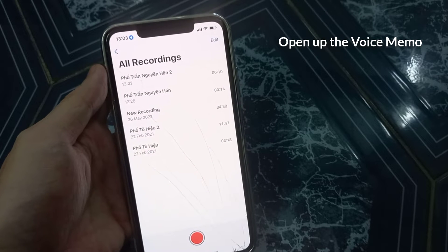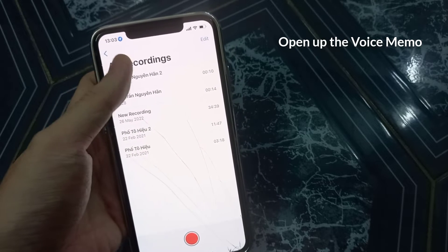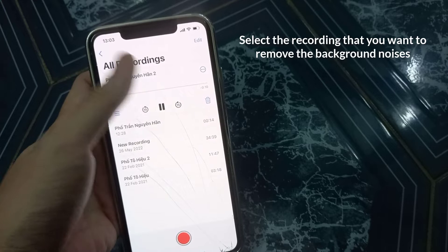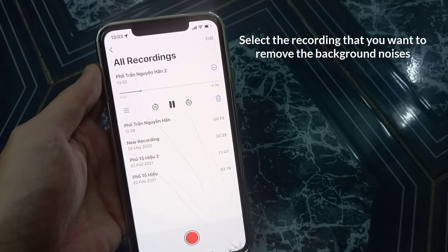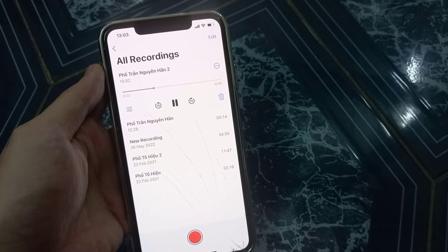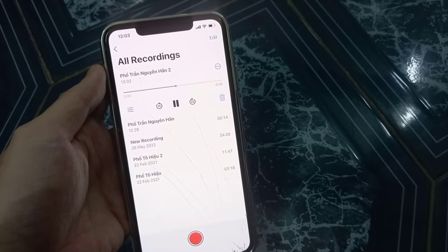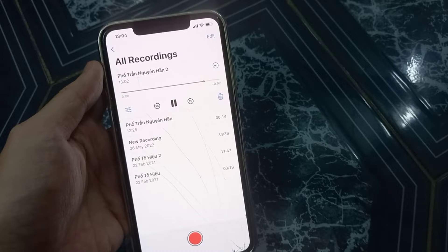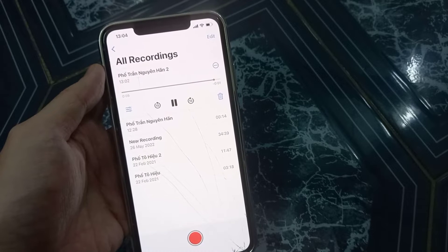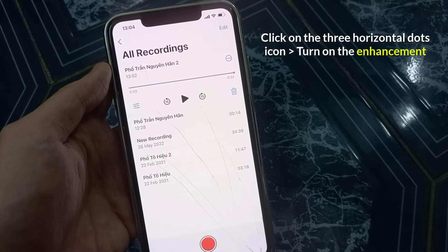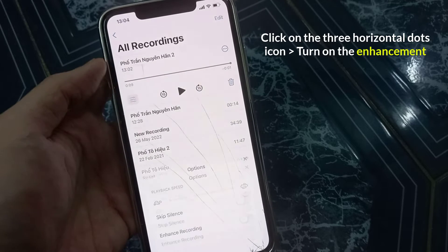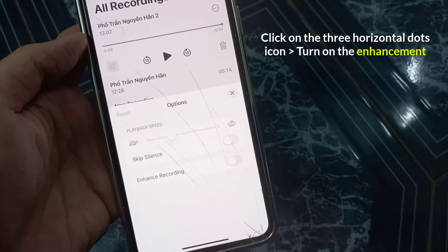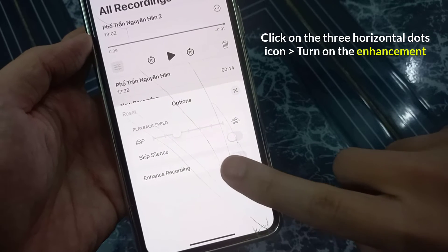Firstly, open up the Voice Memos app on your iPhone. Then click on the recording that you want to remove the background noises. After that, click on the three horizontal dots icon to expand all the options. Then turn on the enhancement.